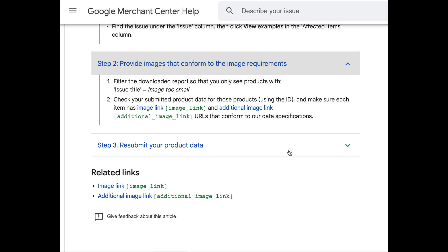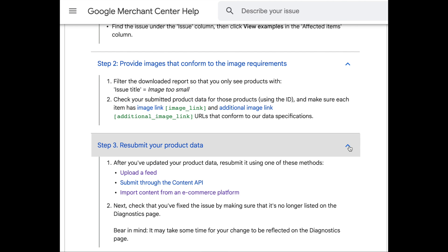You can have more than one URL in the additional_image_link column for alternative images of your products from different angles. Once you're sure everything is ready, you can resubmit them. If you have an automated feed, you don't have to worry about manually resubmitting, because Google will automatically go to your Shopify, WooCommerce, or Magento products to pull those updated images. If you don't have an automated feed and you have a spreadsheet, you may have to refresh it manually for Google to resolve these issues.